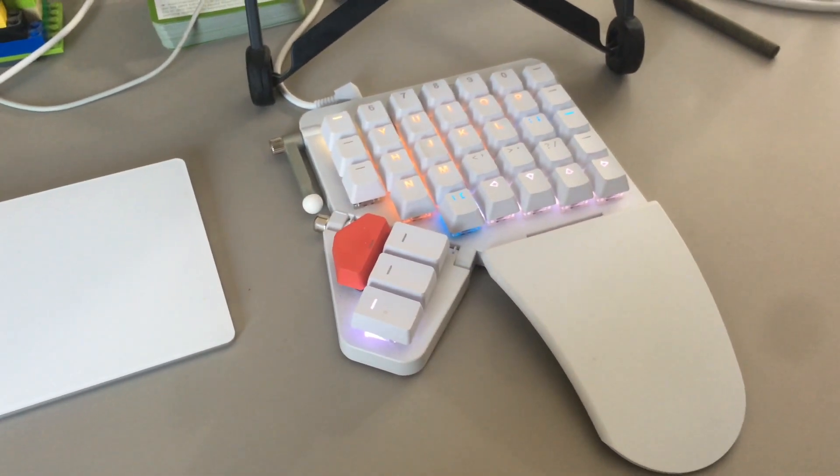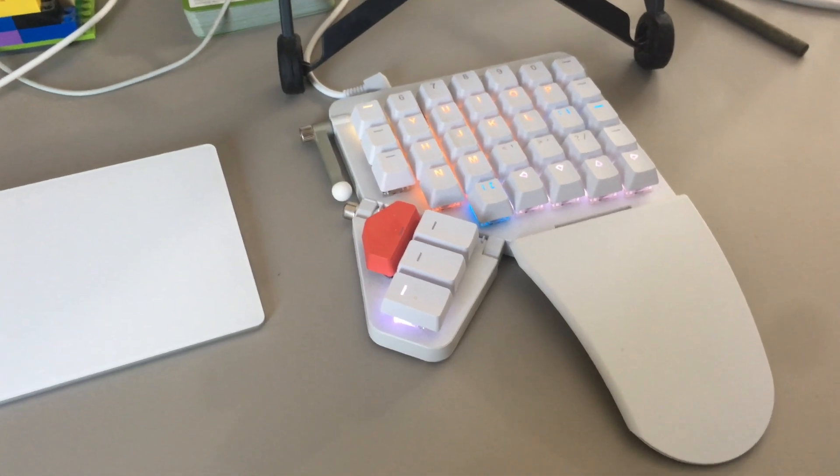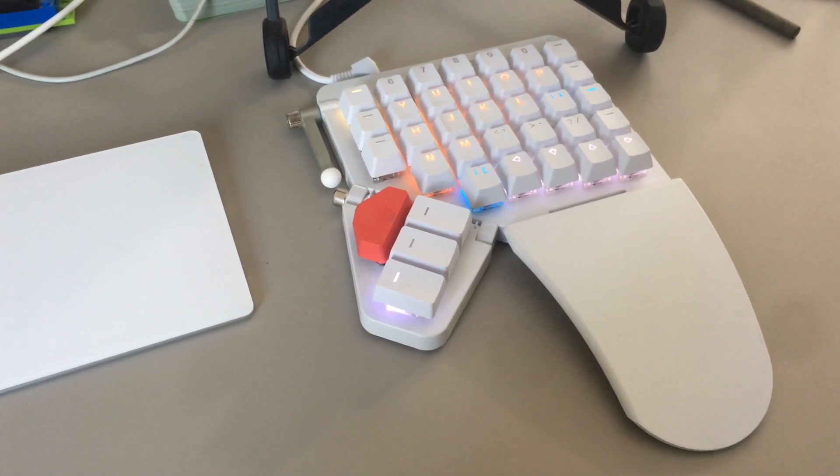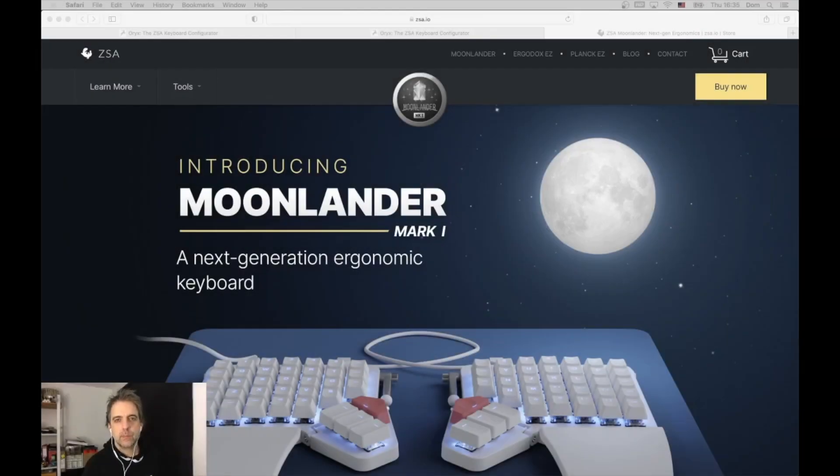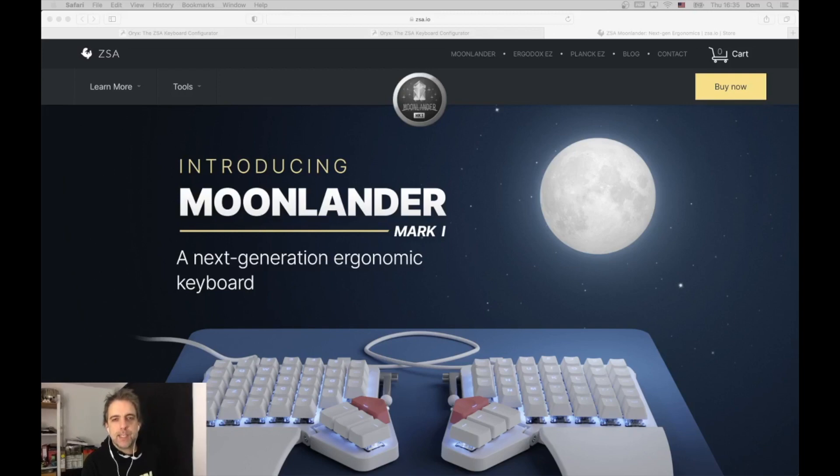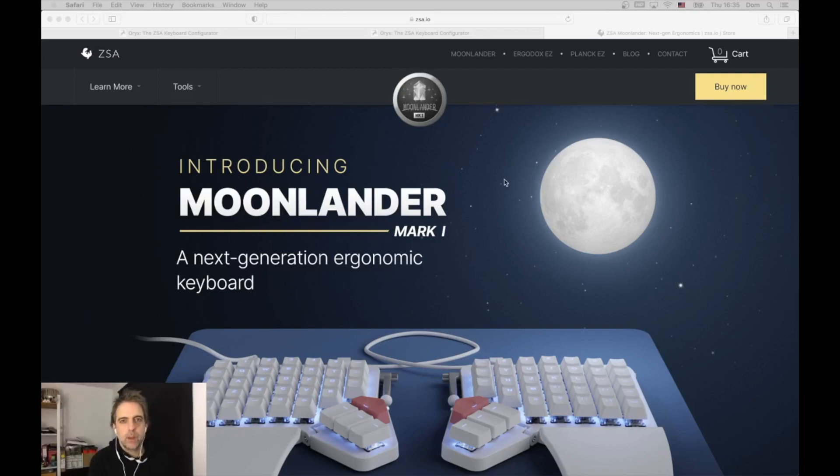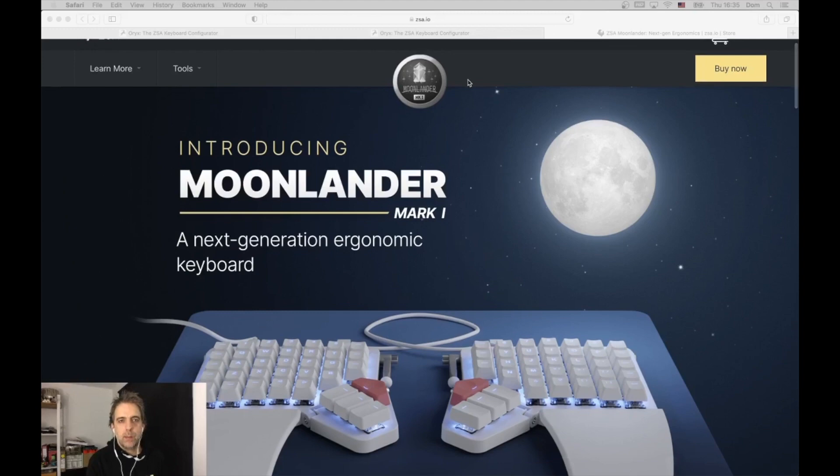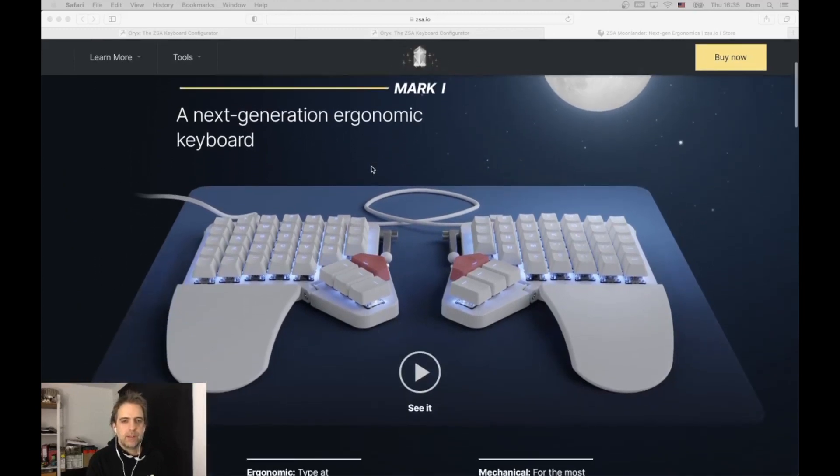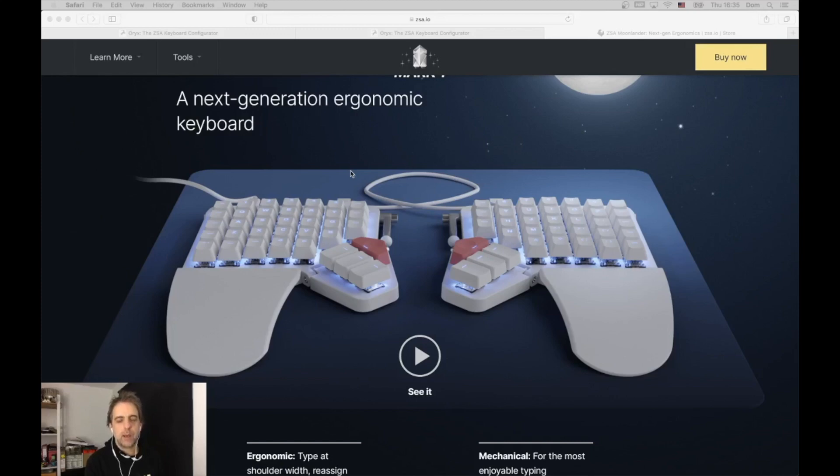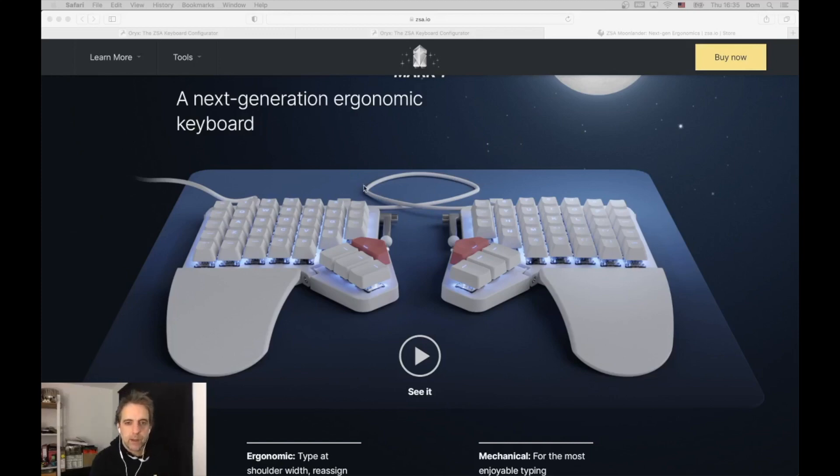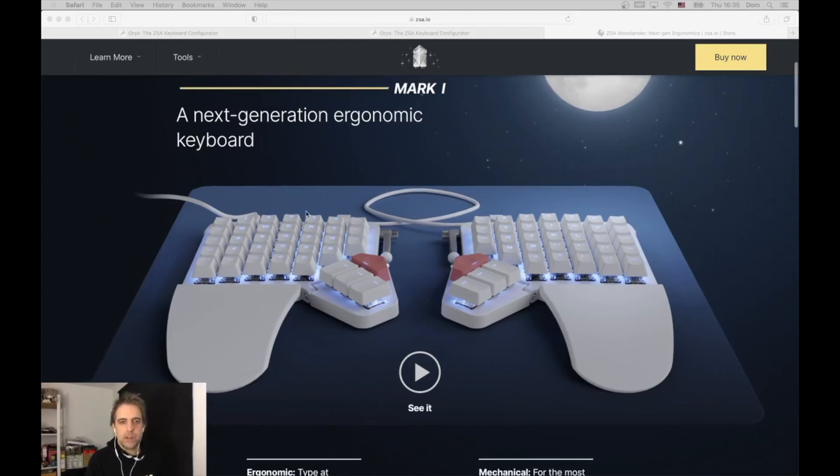Let me show you how the configuration of this keyboard looks like. This is the web page of the Moon Lander. It's a really nice keyboard - I really like how it looks, how it's used, and how it can be configured. This is the main thing about this keyboard.